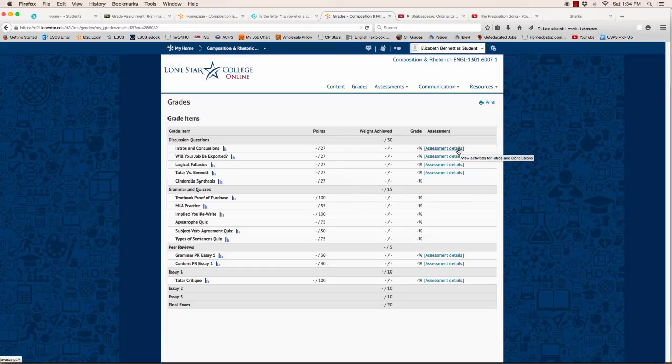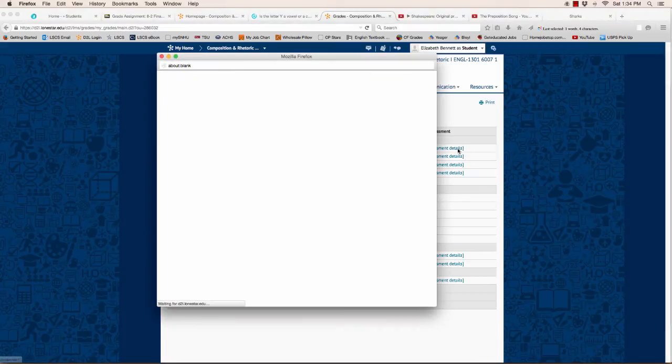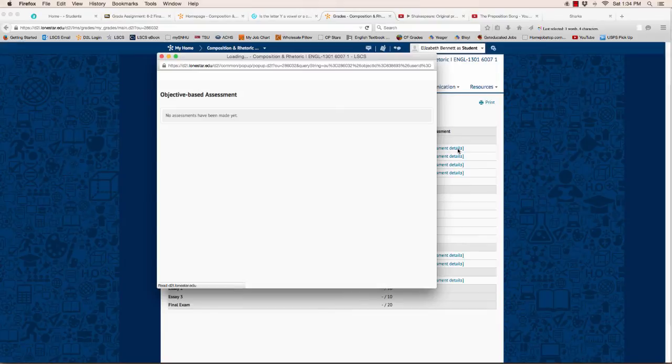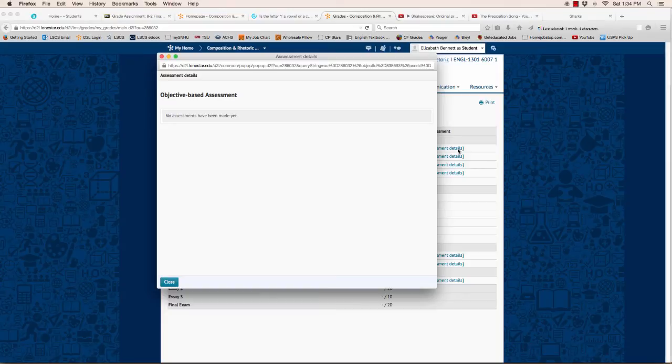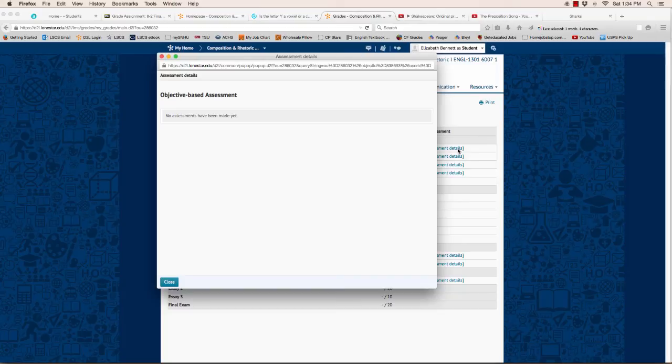When you click on that link, another window will pop up and it will have links in it about different feedback based on each assignment. You just click on those links and you can either read the feedback, or in the case of your paper, you can listen to an audio file that I've attached to your paper.